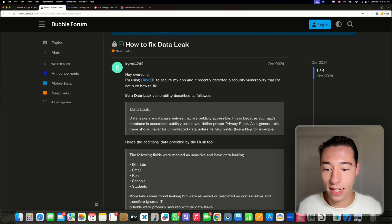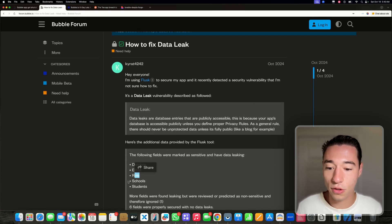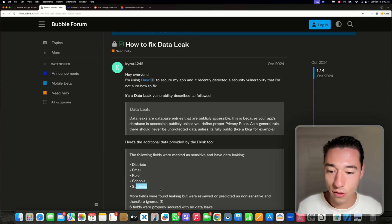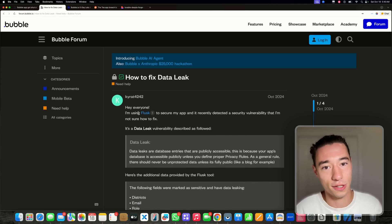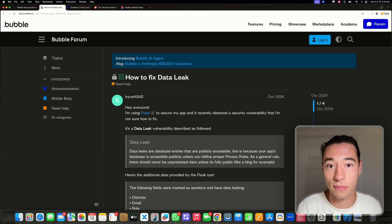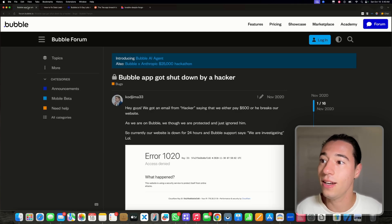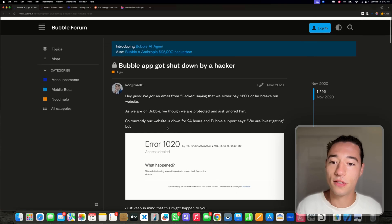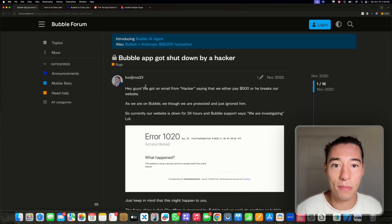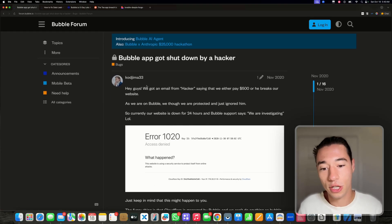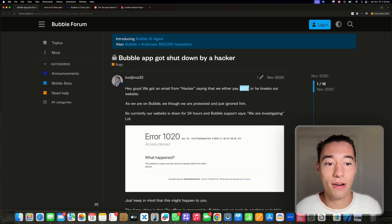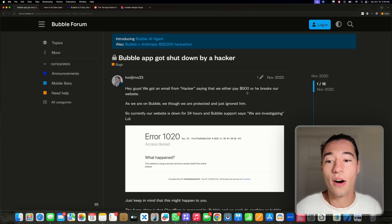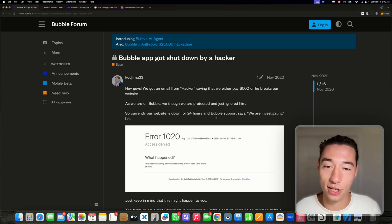They were able to leak districts, email, roles, schools, and students, which is probably not good because they're leaking sensitive government information. And then someone else's Bubble app got shut down by a hacker and he's demanding $500 or he will keep his Bubble application down.